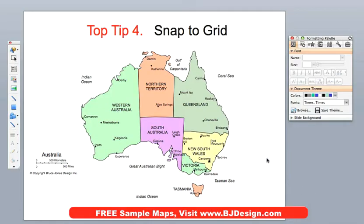Tip number four in our favorite tips: this is the Snap to Grid. This is just a tip to help you not get frustrated using PowerPoint.